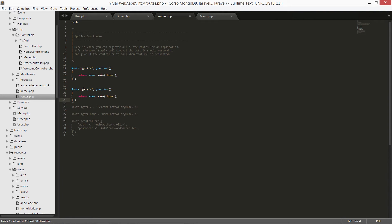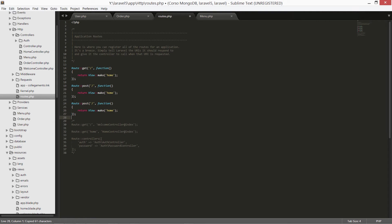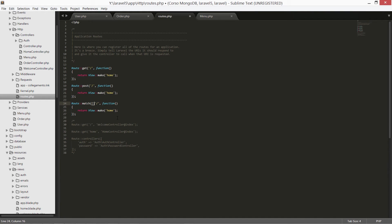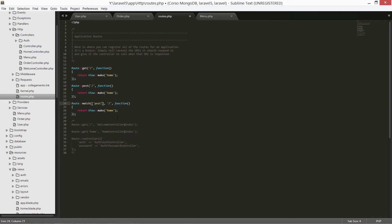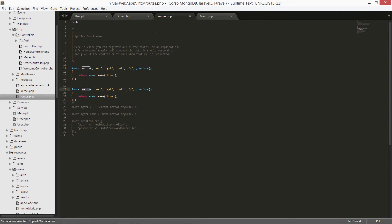In this way we are telling Laravel to get all the route requests as a GET parameter and serve the view home. We can now duplicate this block of code and change from get to post. And in this way we are telling Laravel to catch both kinds of request for GET and POST verbs. With Laravel 5 we have a new way to do this. We can use the match keyword to get a given sequence of HTTP verbs. We list here all the HTTP verbs we want to listen for — in this case, post, get, and put. Or we can use the any keyword to catch all those routes in a single block of code.